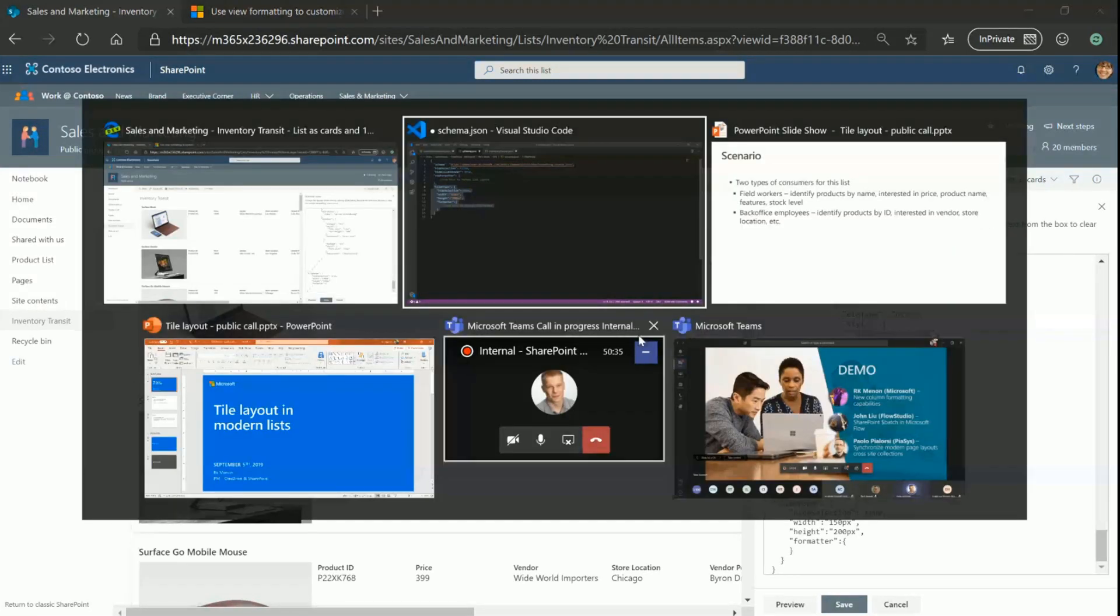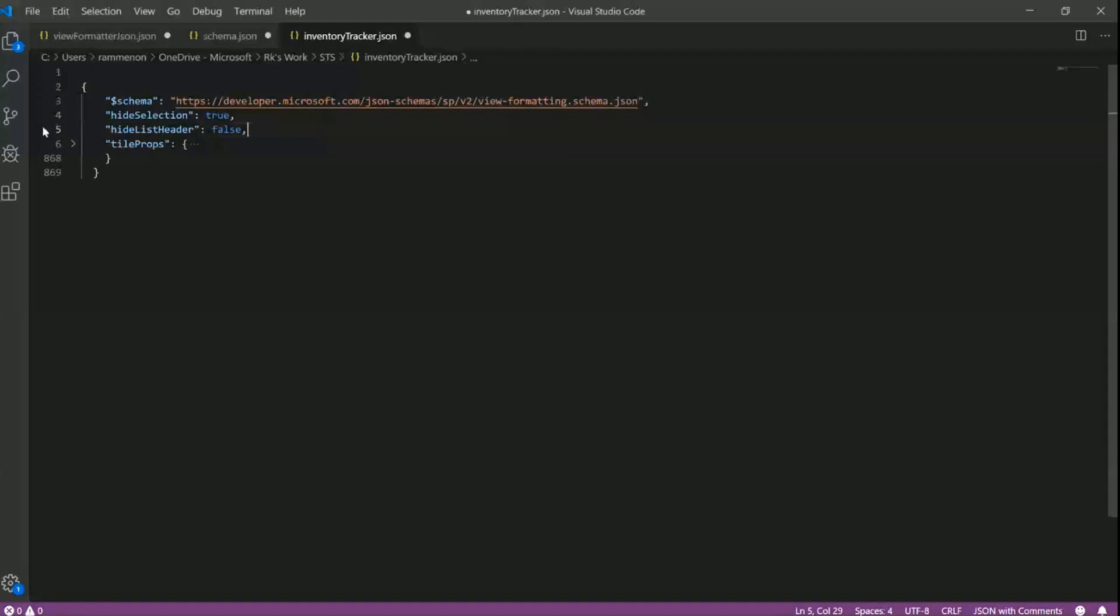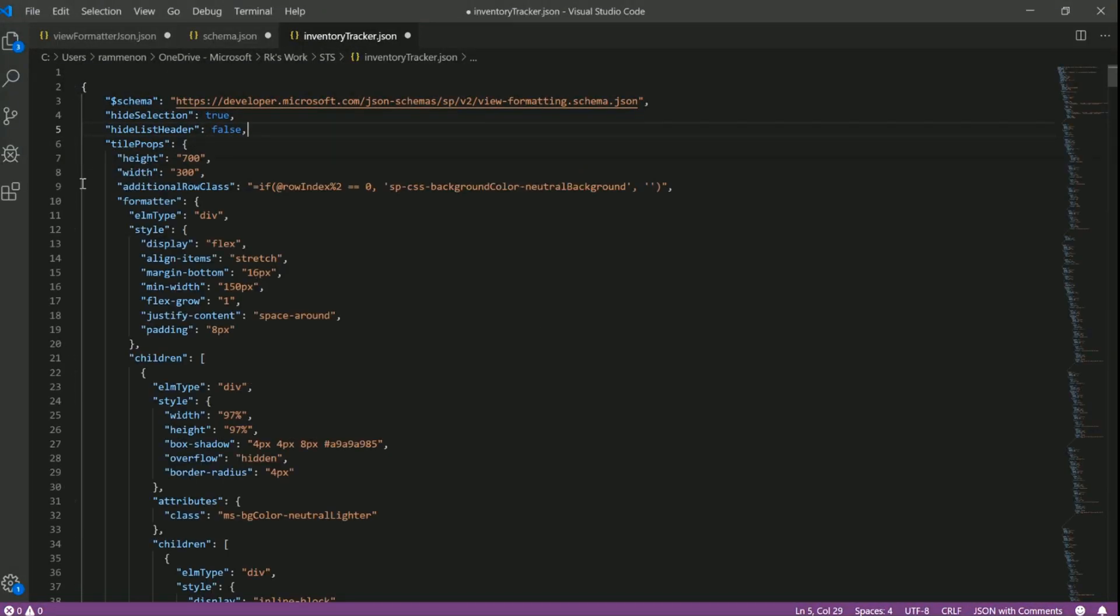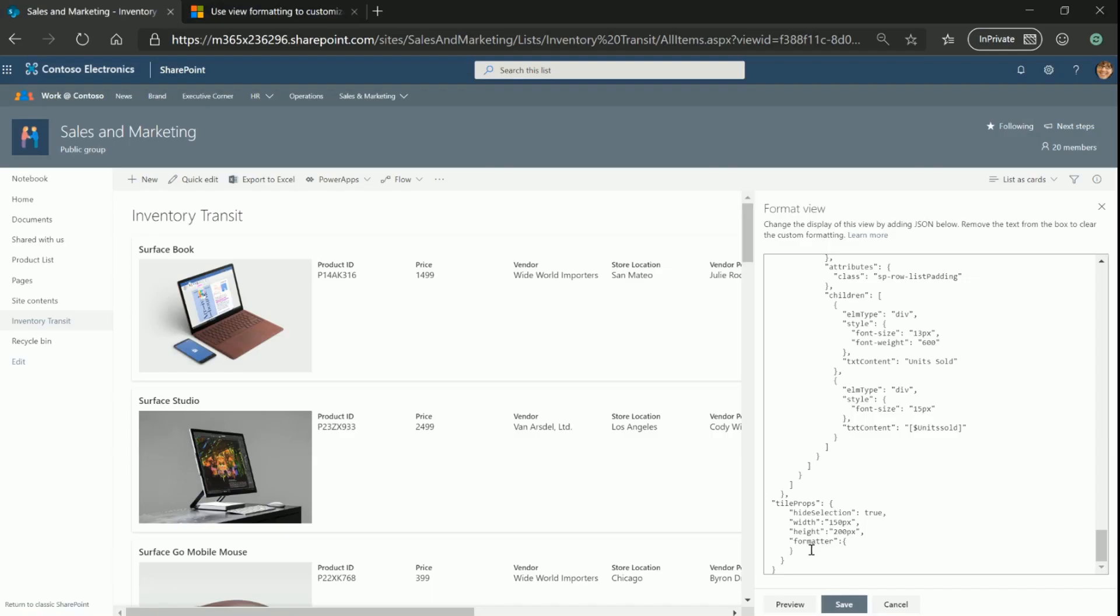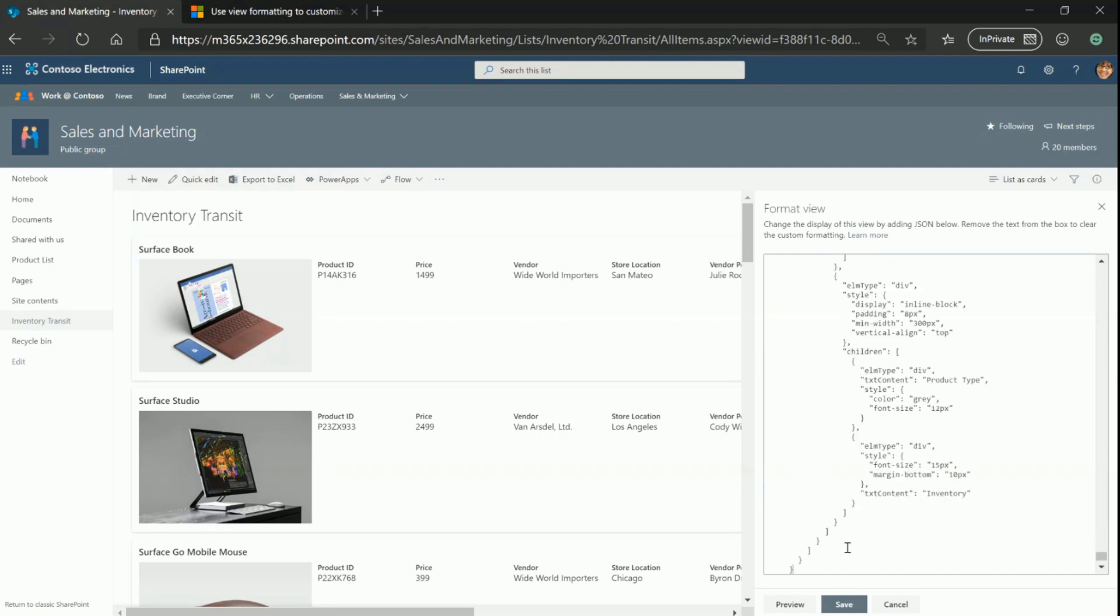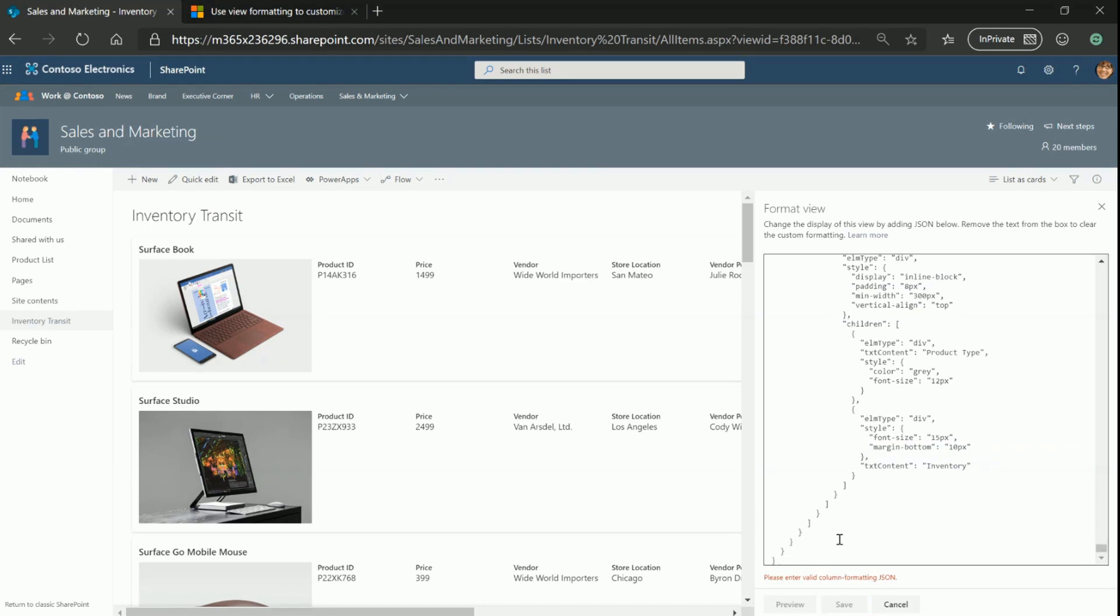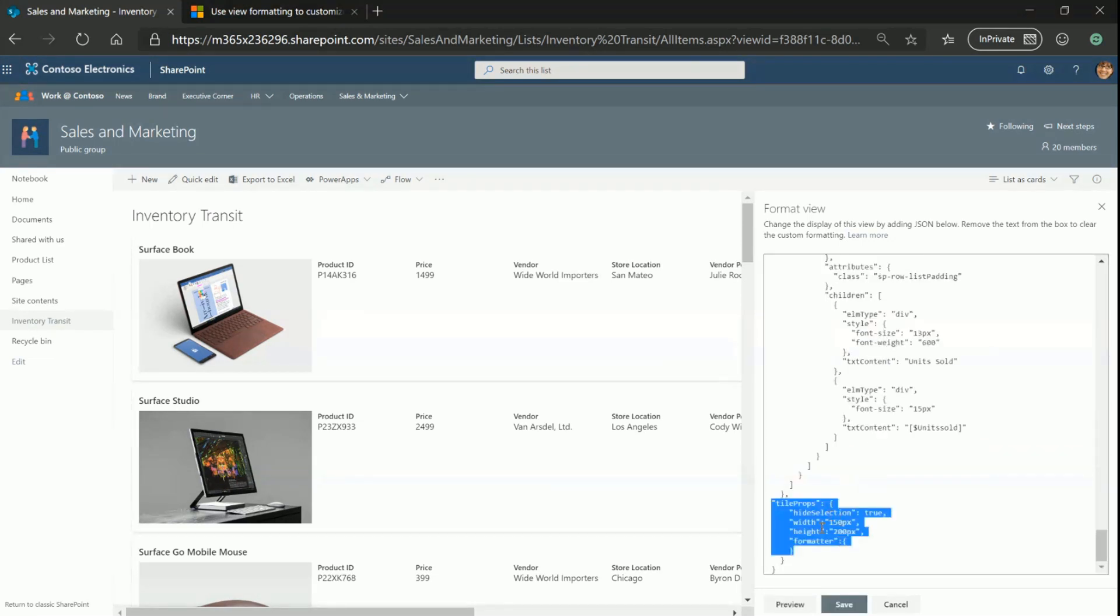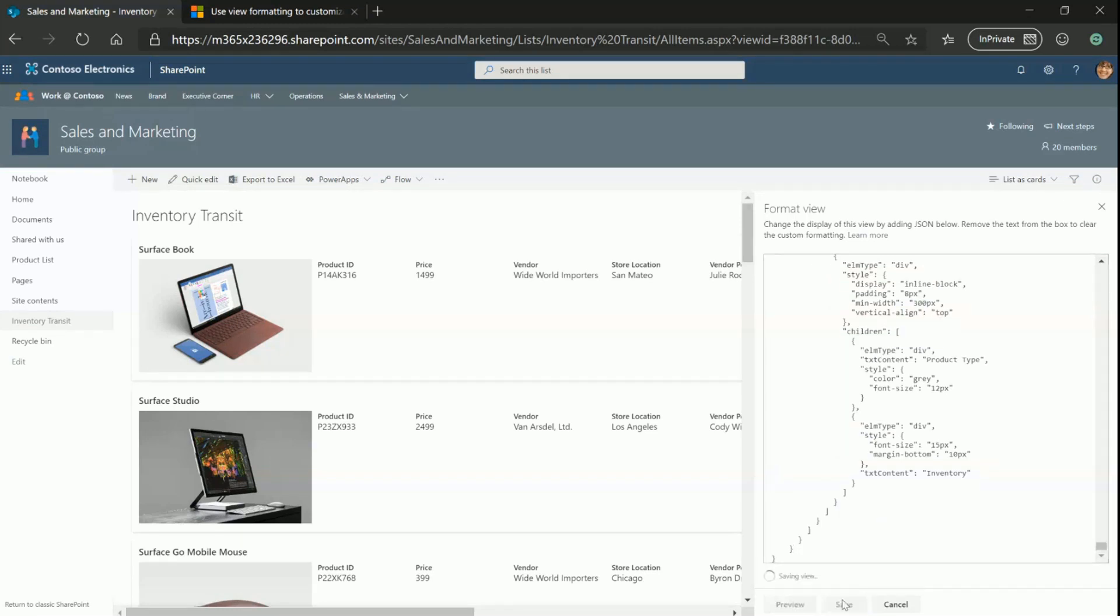To show you how this is useful, let me go ahead and copy over the JSON. So this is the JSON I used for the previous tile layout. It's a pretty big JSON, but let me just copy just the tile properties and put it back here. Now at this point, what I've done essentially is I've taken the JSON I created for my tile layout and added it to the existing row formatter under tile properties. Forgot an extra bracket there. Sorry about that.